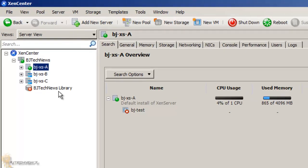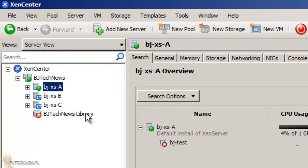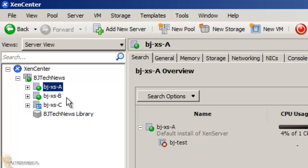As you can see, my BJTechNews library is now within this group. Now the question is, if I create a new virtual machine inside B, will I see my library?